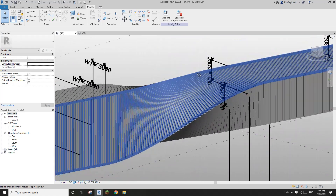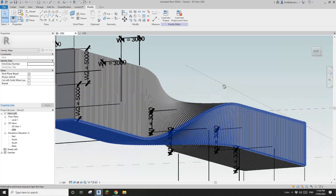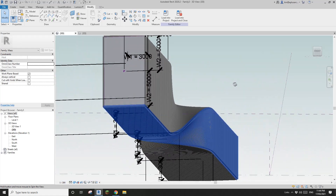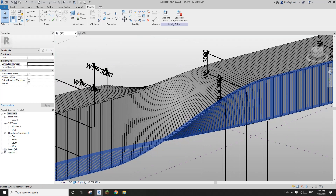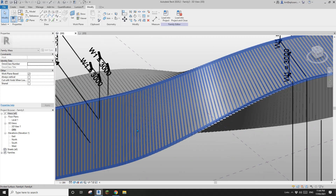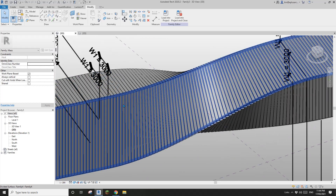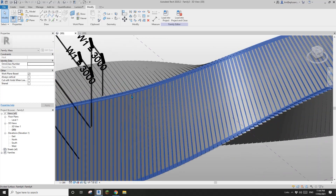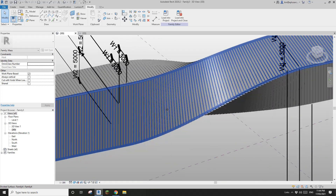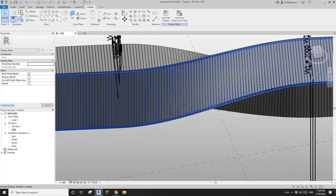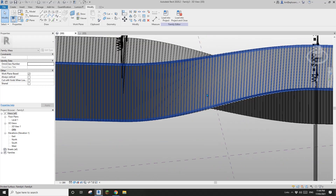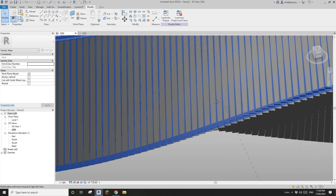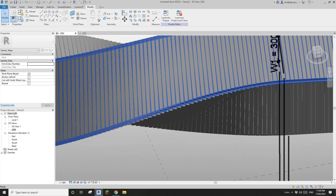This is what we want! And of course you can change the thickness, and you can also change the width of these panels.